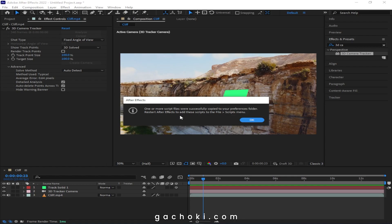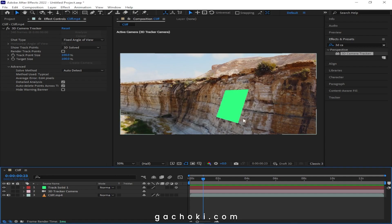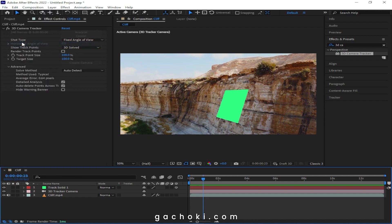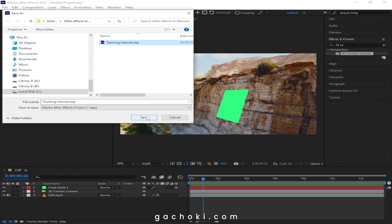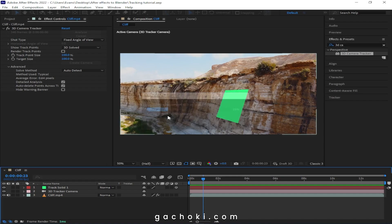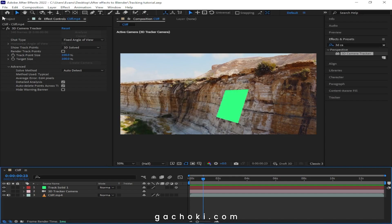Restart After Effects to add these scripts to the file script menu, then click OK. Save your project — in this case, I'll just override my existing tracking tutorial file — then close After Effects.